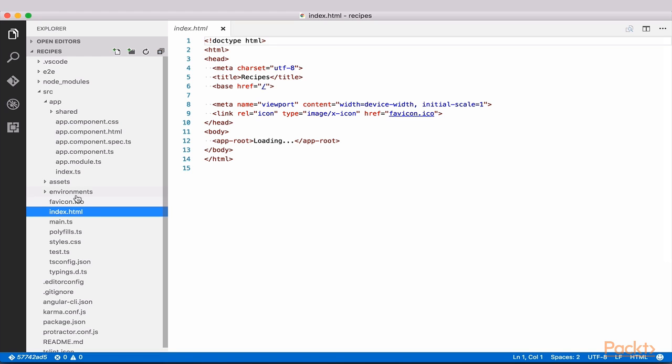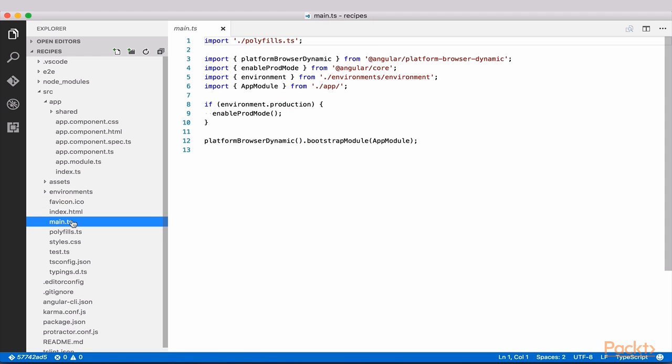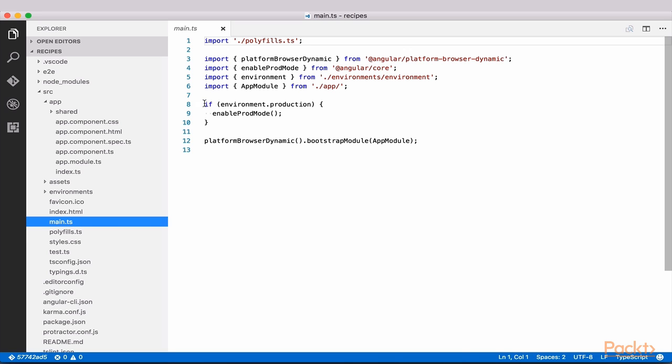Main.ts bootstraps our app, as we've done before. However, in this case, we first check to see if we should run the app in production mode.